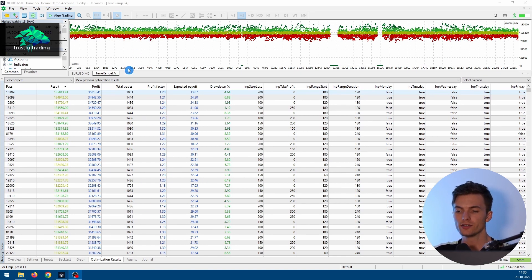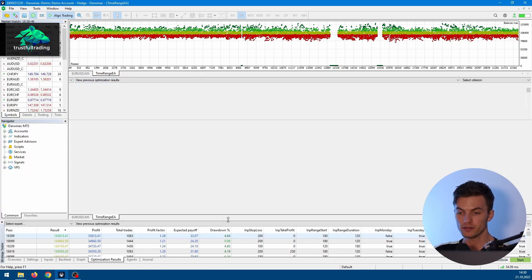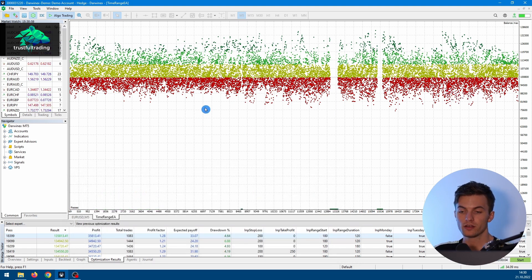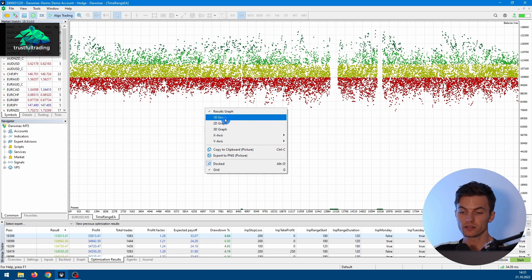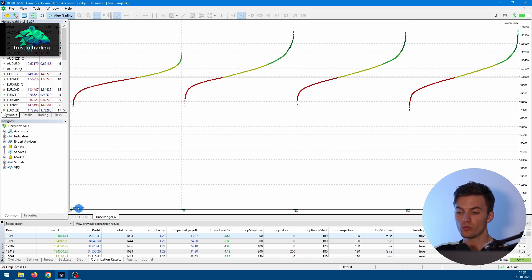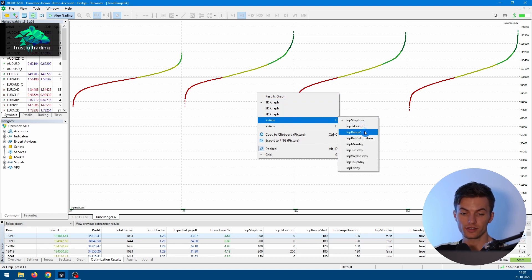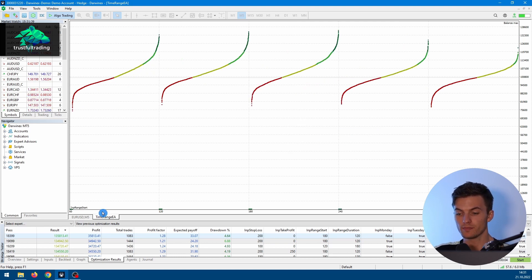We also get a graph for each optimization run where results are visualized. There's a result graph where green dots are good results and red dots are bad. If you right-click you can switch to the 1D graph, which shows results for one parameter. For example, with Stop Loss on the x-axis you can see all runs with Stop Loss 50, then 100, and so on. You can change the parameter on the x-axis by right-clicking, going to X-Axis, and selecting another parameter — for example Range Start — and you'd see each run grouped by that value.